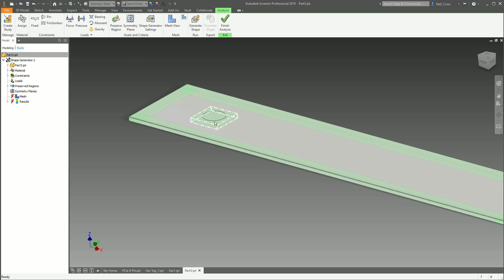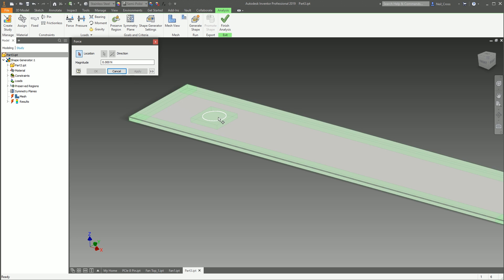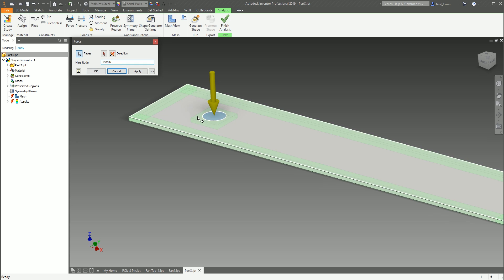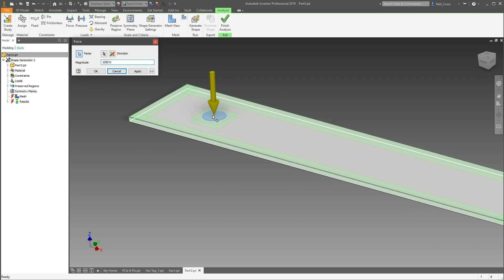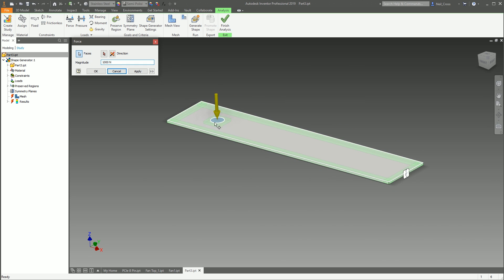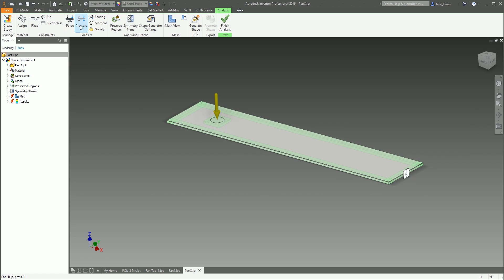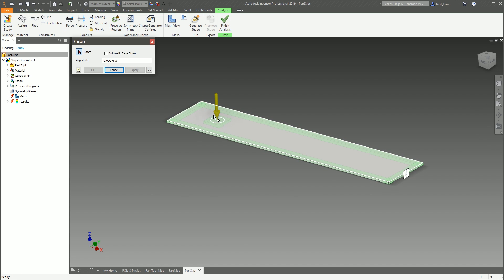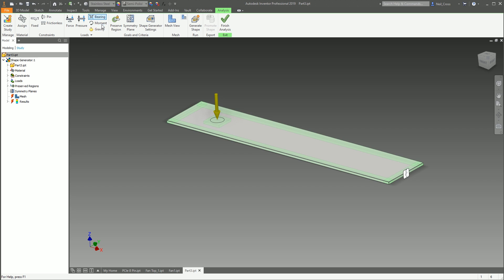So I've drawn a sketch on here, split the face, and that allows me to apply a force here of, say, 1000 newtons. And then that force is just applied to this circular region rather than being spread out over the entire face of the model. And you can apply your pressure loads as well.